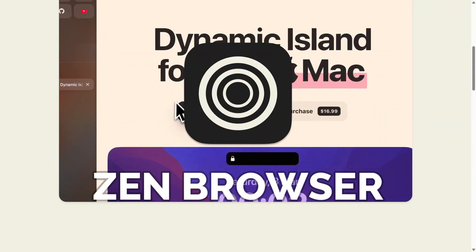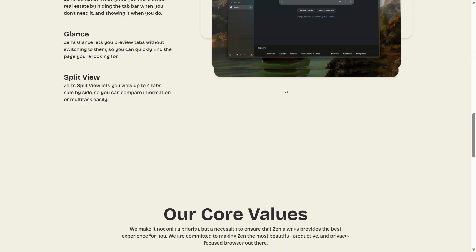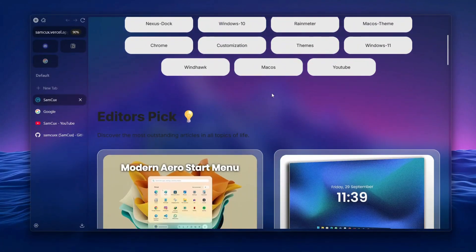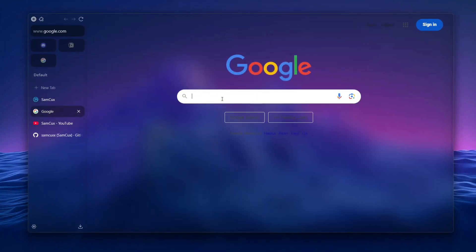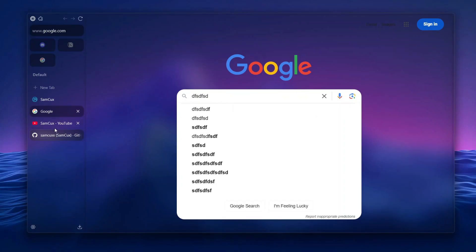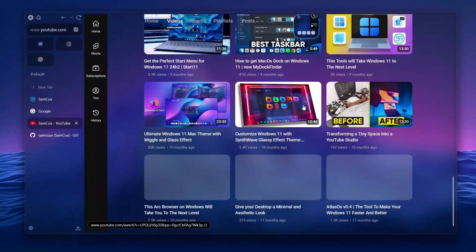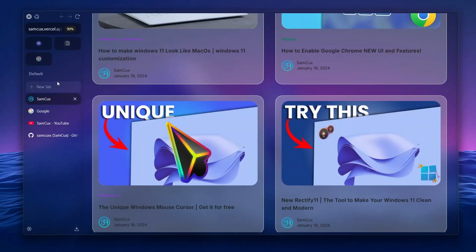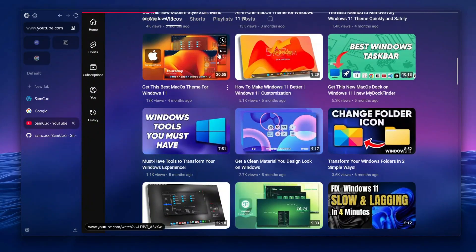The Zen Browser is already one of the best customizable browsers out there. But what if I told you you could take it to the next level? In this video, I'll show you how you can turn your Zen Browser into a beautiful, transparent, aesthetic masterpiece, making every web page blend seamlessly with your setup — from acrylic blur effects to sleek UI customization. Let's make Zen Browser better than any browser out there. Stick around to the end because I'll share an insane extension that transforms web pages into pure eye candy. Let's dive in.